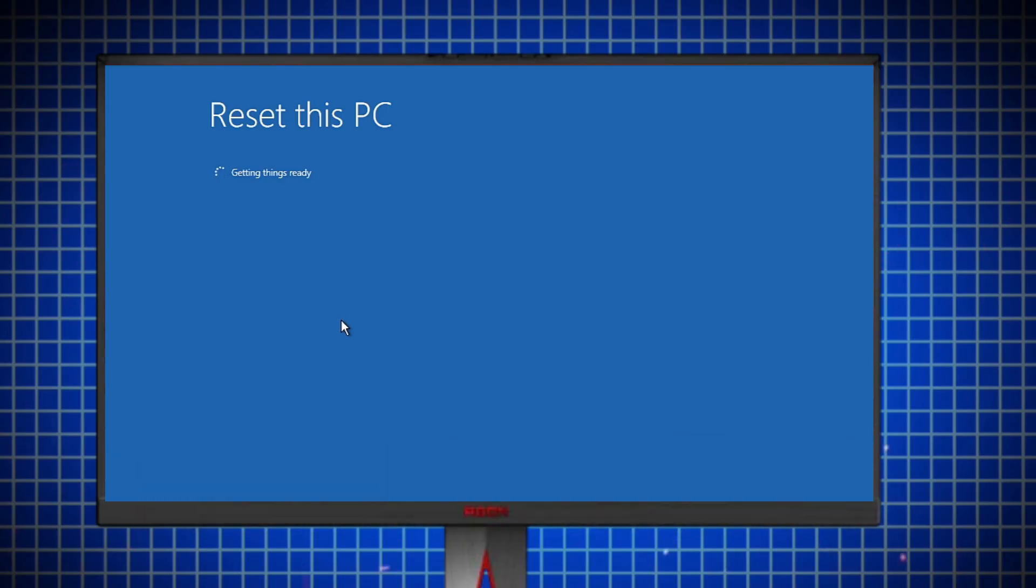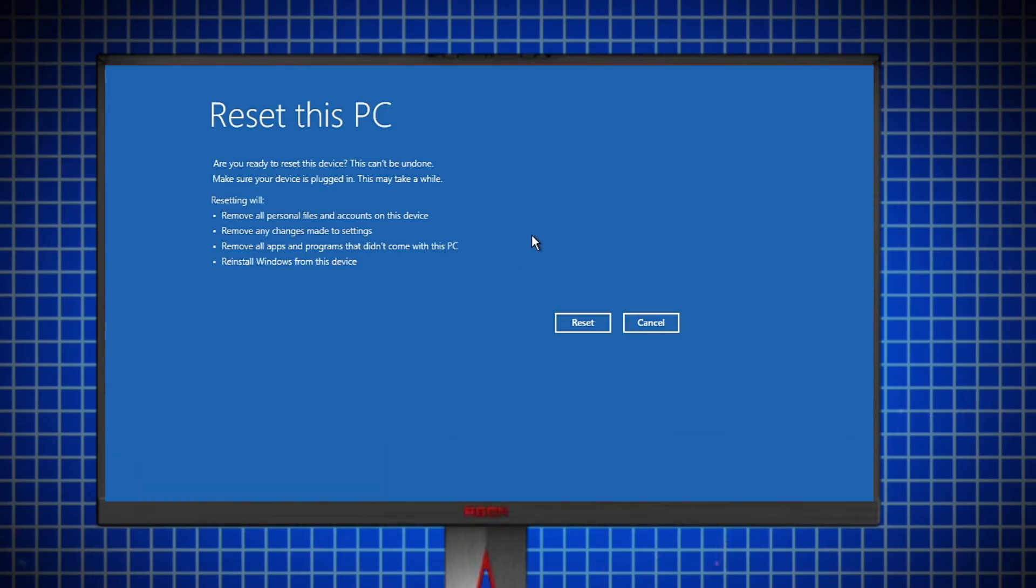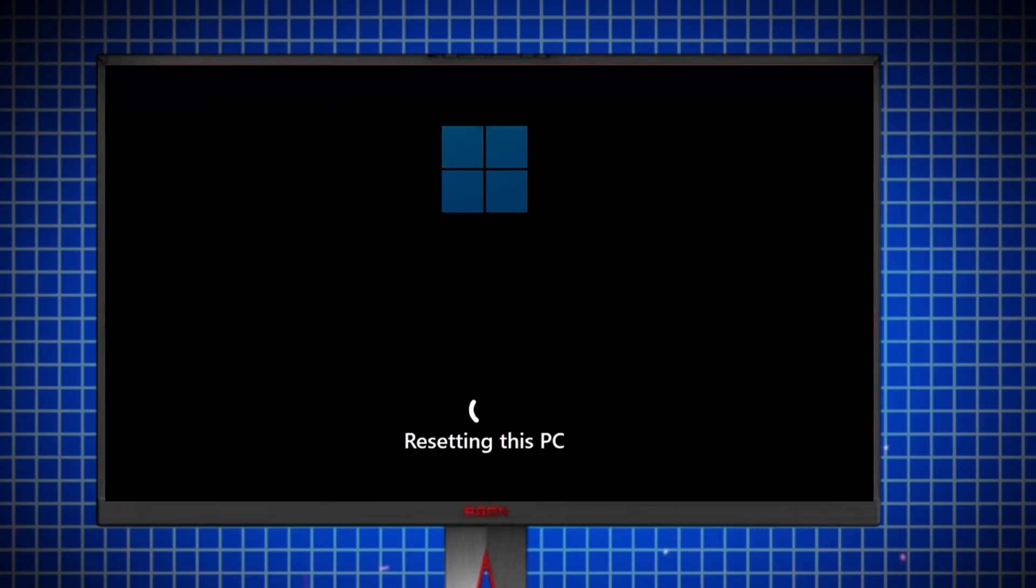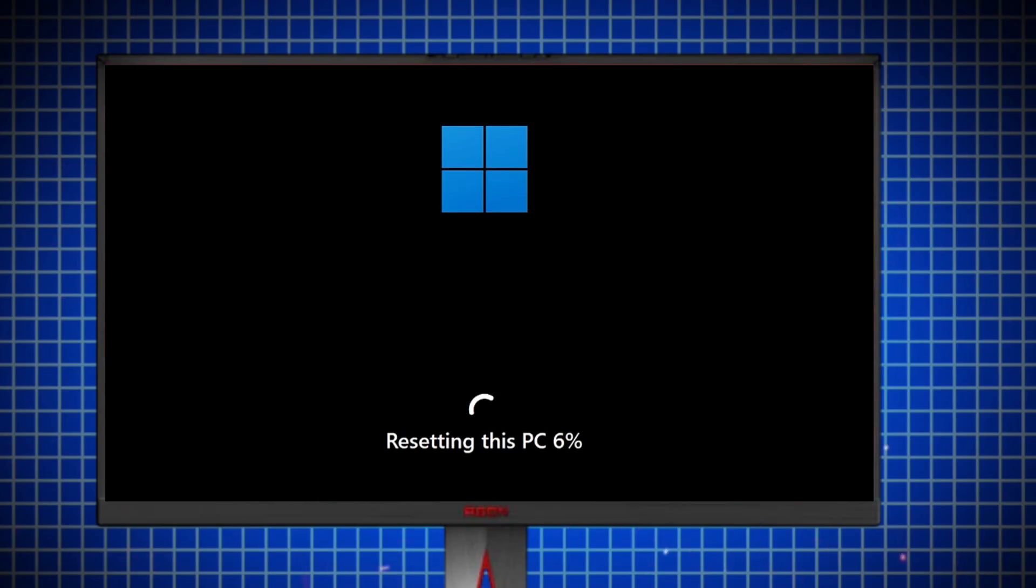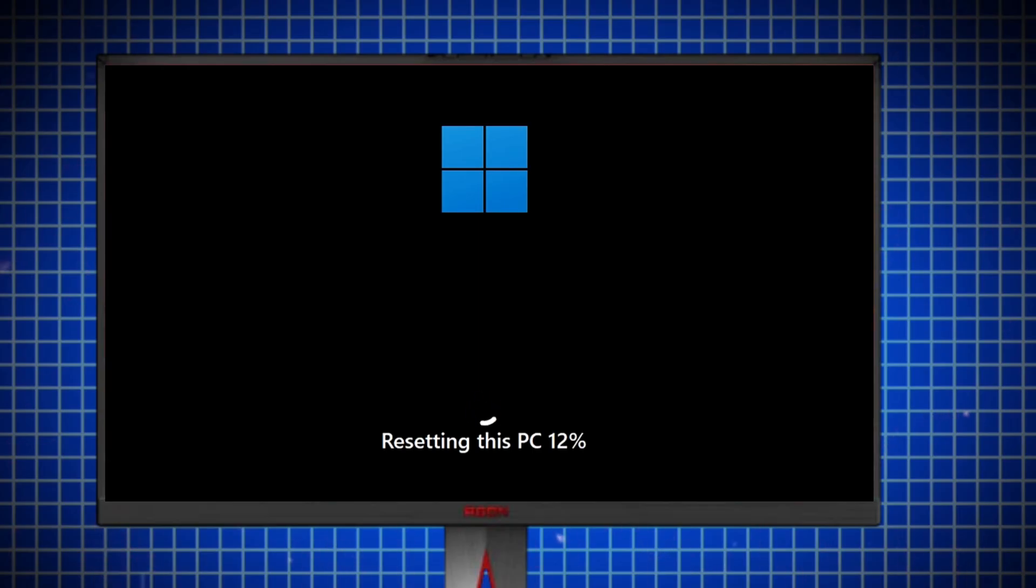Before proceeding, let me give you a quick overview of what factory reset is. Basically, a factory reset is a step-by-step process you can go through to restore your PC to its original state. In other words, when performed successfully, a factory reset will return your PC to the same state it was in when you first bought it.